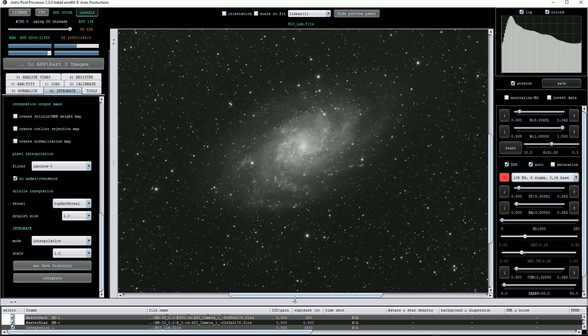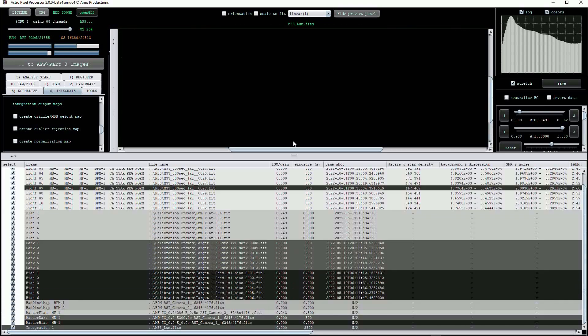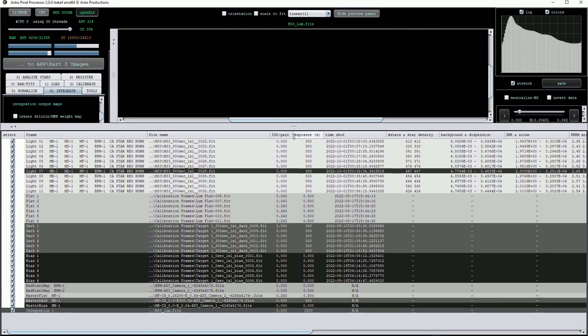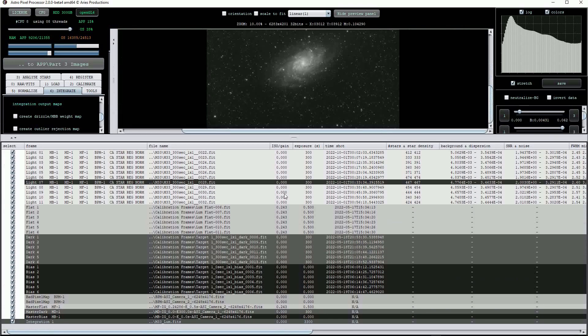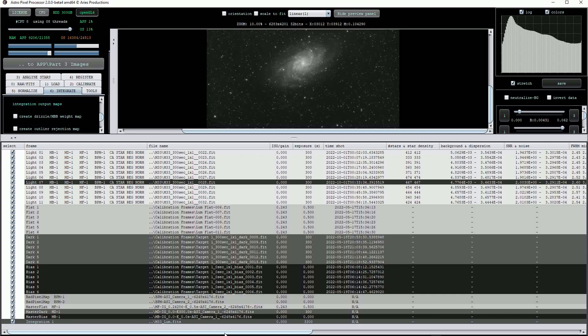Notice how the file list has populated most of the fields. Under Frame, we can see that our light frames have been calibrated using Master Bias, Master Dark, Master Flat and a bad pixel map. We can also see confirmation for calibration, star analysis, registration and normalization.